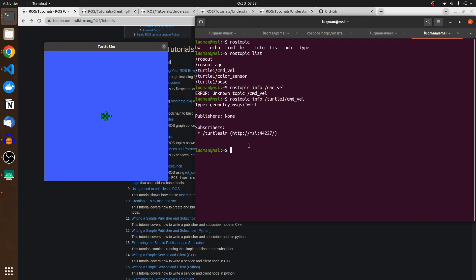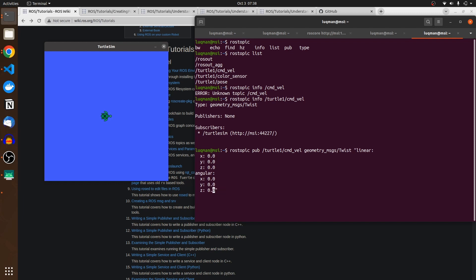In ROS, let's directly create a publisher for this specific topic in one line — very useful for testing. Using `rostopic pub`, I publish on the topic `/turtle1/cmd_vel`, press Tab and it automatically completes the data type and message. I set the x value to 1 and press Enter. You are going to see the turtle move. This is the most important thing to focus on when working with nodes.